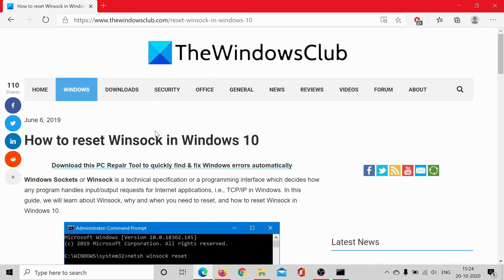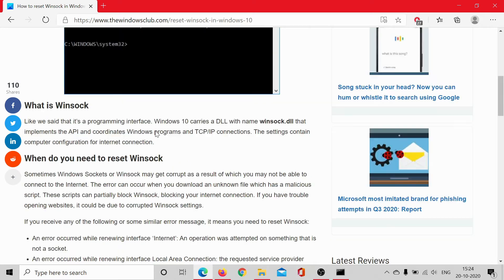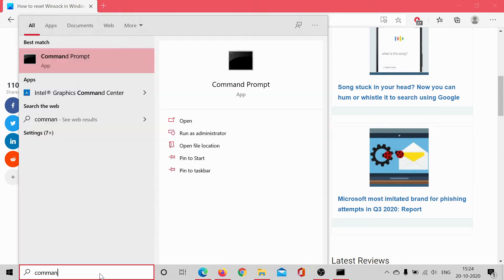this article on The Windows Club. We will be sharing the link in the description section. Then open Command Prompt in elevated mode. Type 'Command Prompt' in the Windows search bar and click on 'Run as administrator' to open